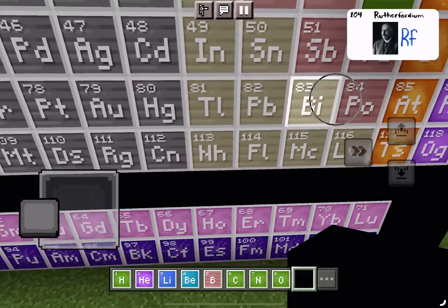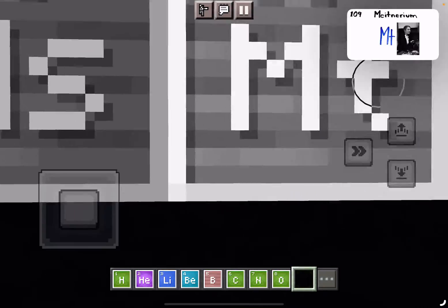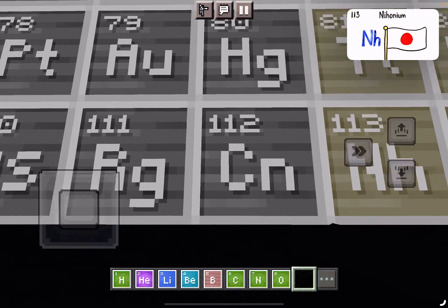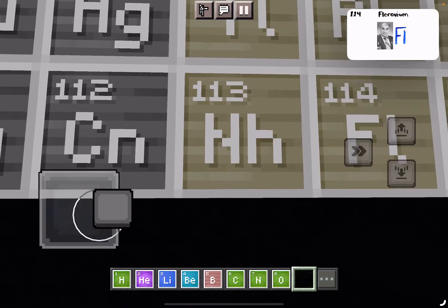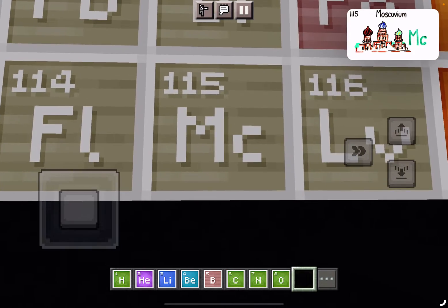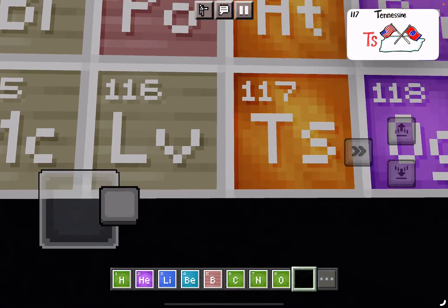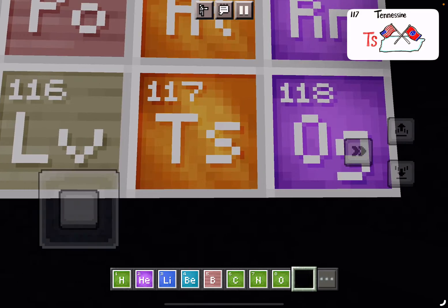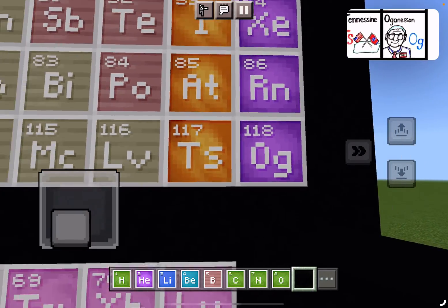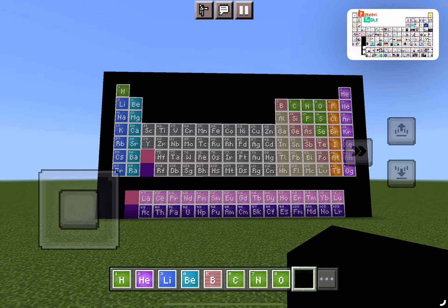Rutherfordium, Dubnium, Seaborgium, Hassium, Meitnerium, Darmstadtium, Roentgenium, Copernicium. Nihonium, Flerovium, Moscovium, Livermorium, Tennessine, and Oganesson. And then we're done.